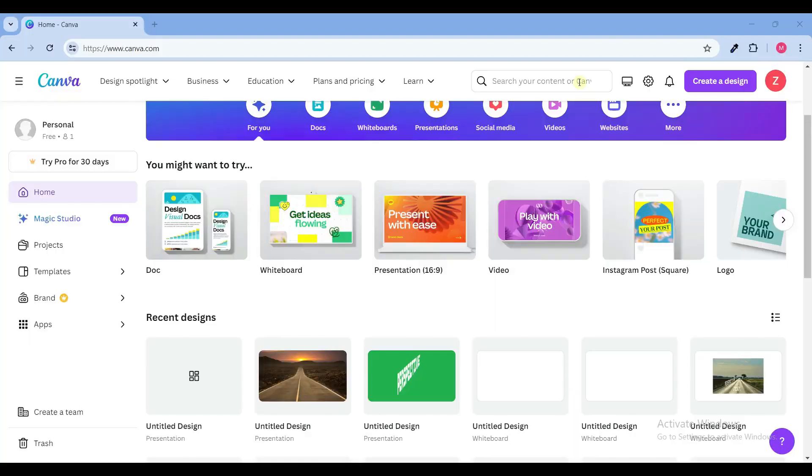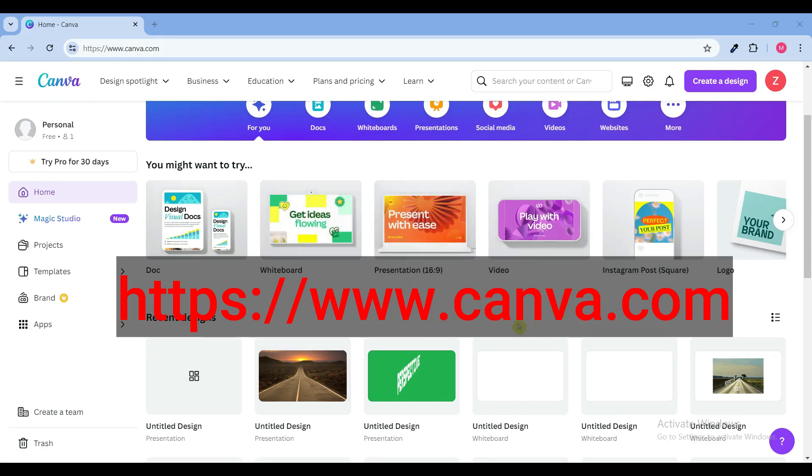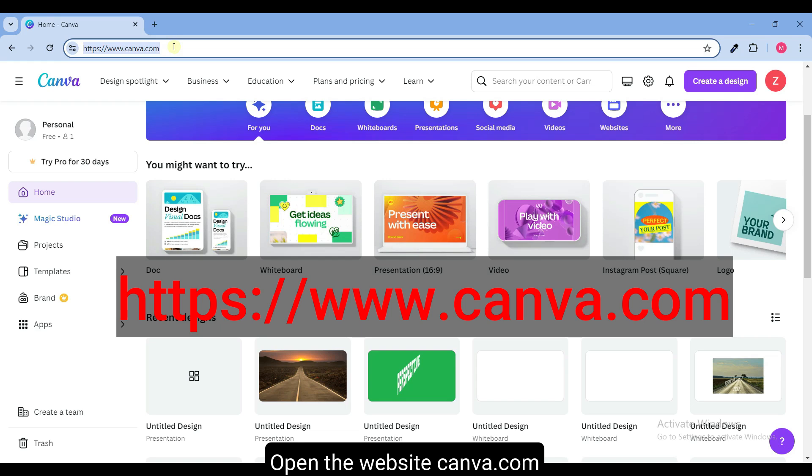I will use Canva.com to create perspective text. Canva is a popular online graphic design platform. Open the website Canva.com.